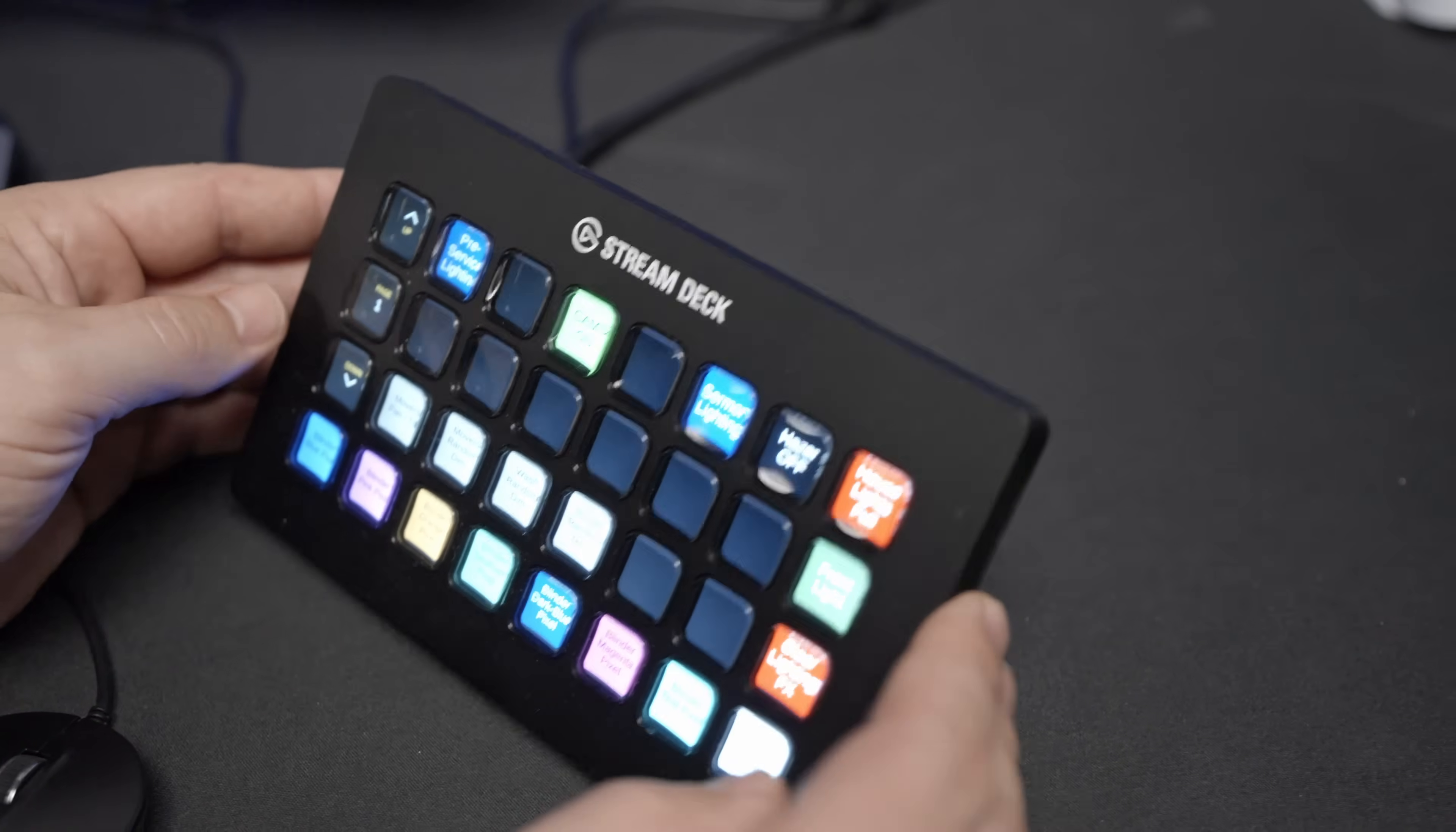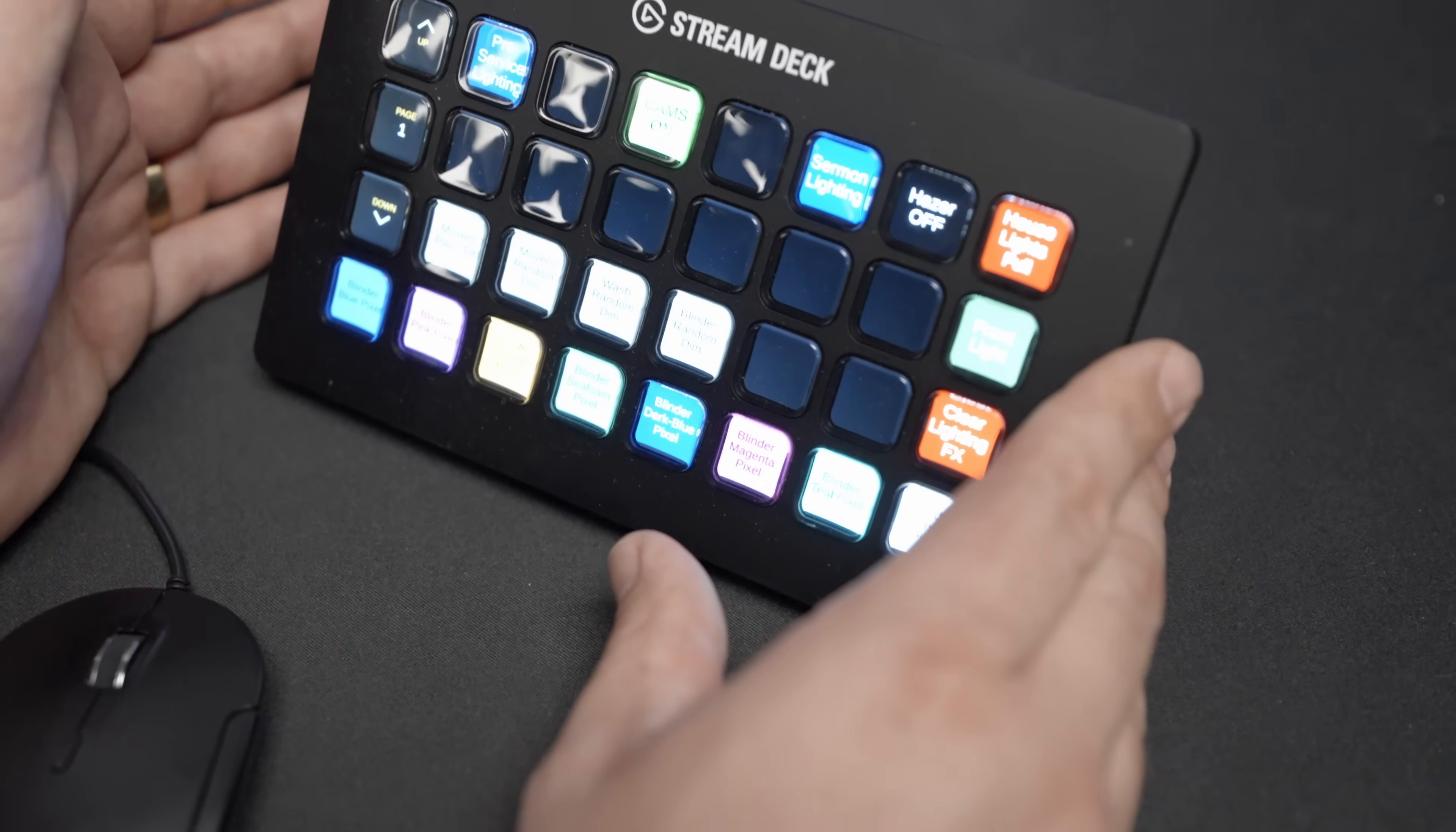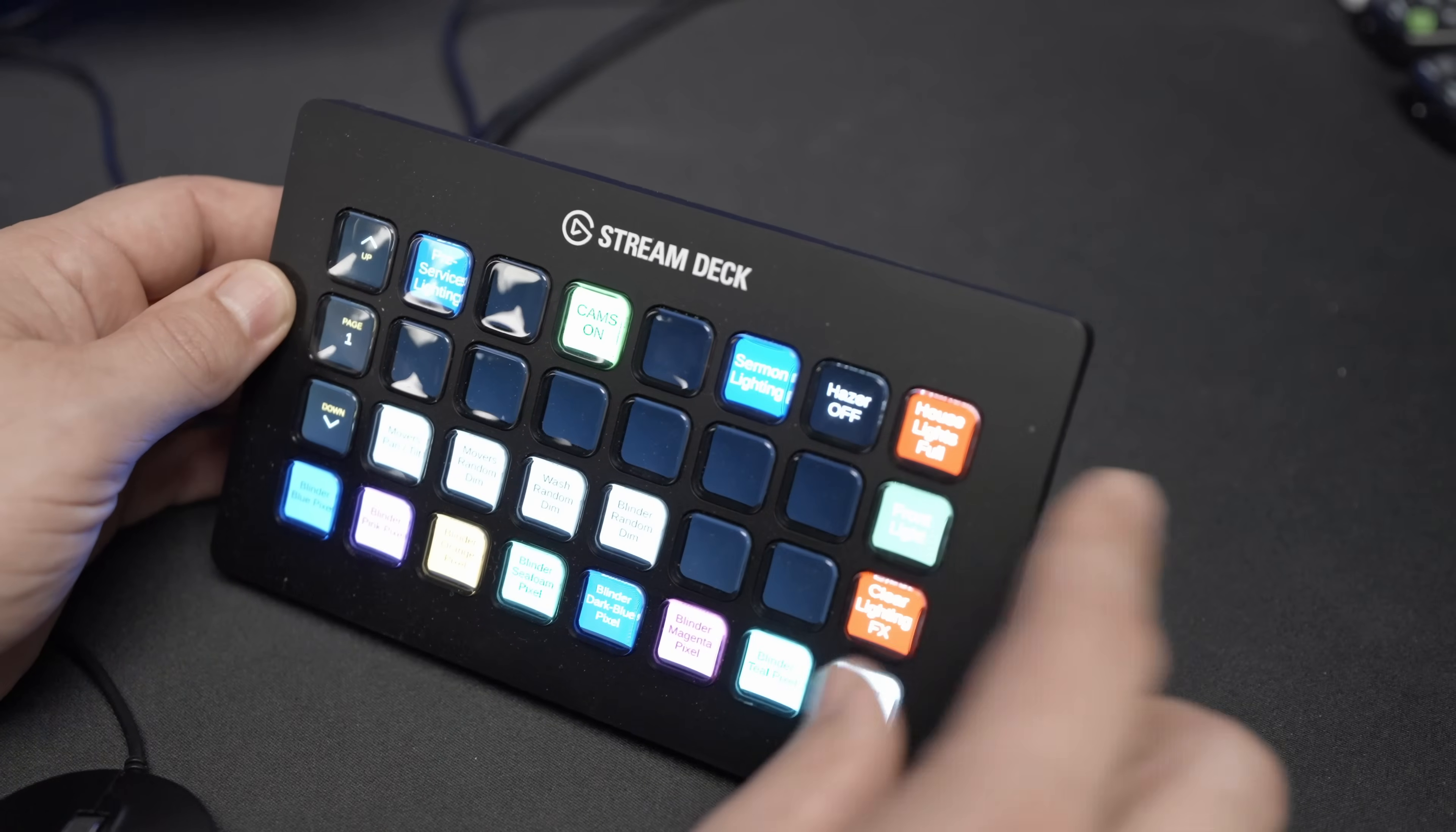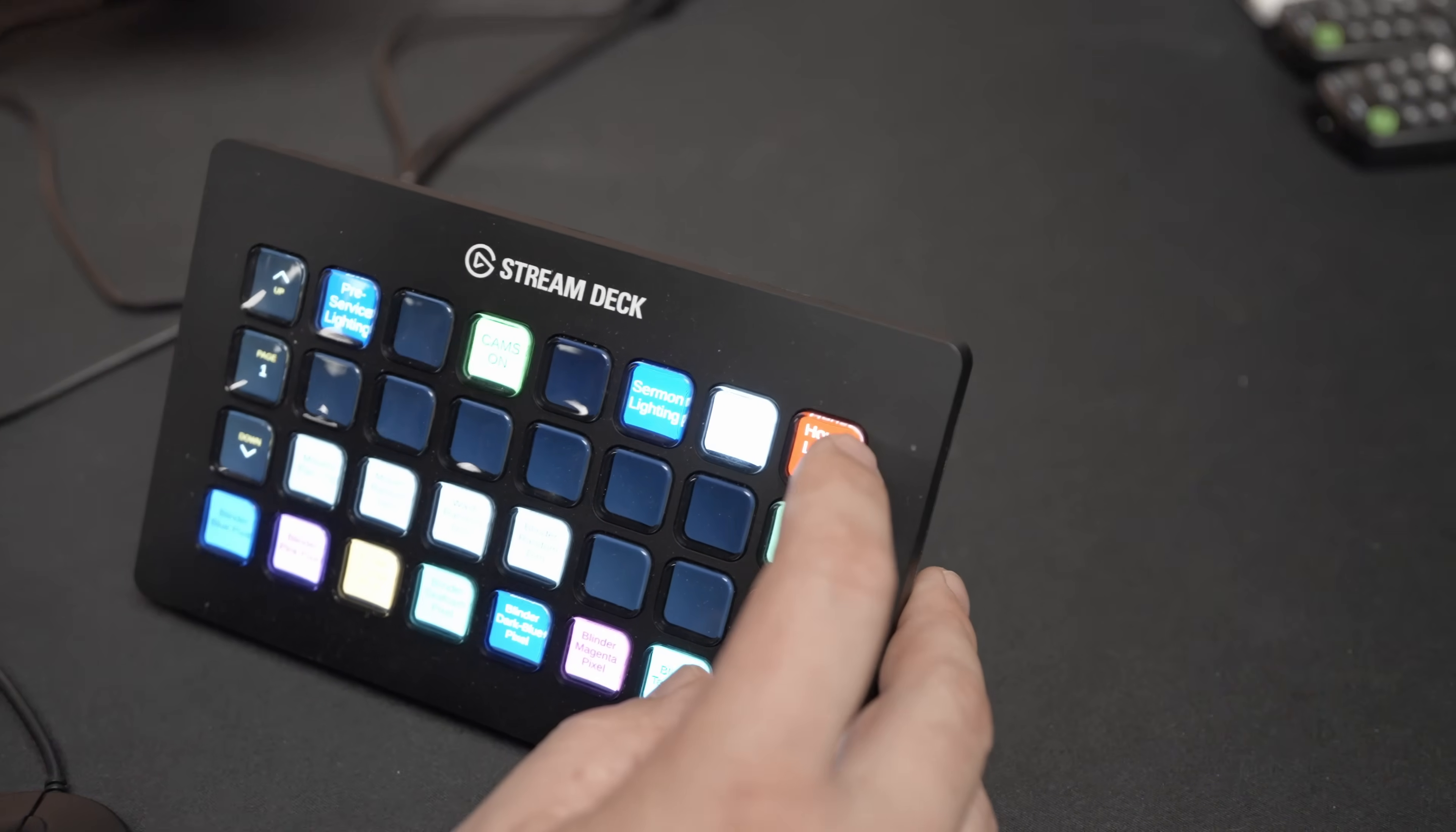In this instance right here, we have a basic lighting and ProPresenter setup. They didn't want a lot of ProPresenter control on this, so really we're just using this for lighting. But because they have a lot of lights, we wanted to give them a lot of options. So we've got some basic lighting settings that fire up main systems. For instance, they can turn their hazer off and on from here, they can quickly fire up the house lights.